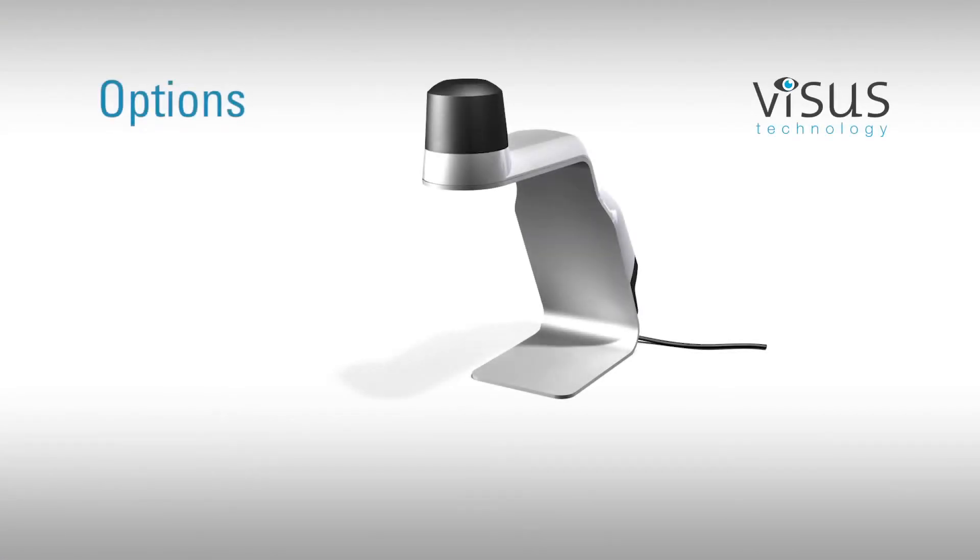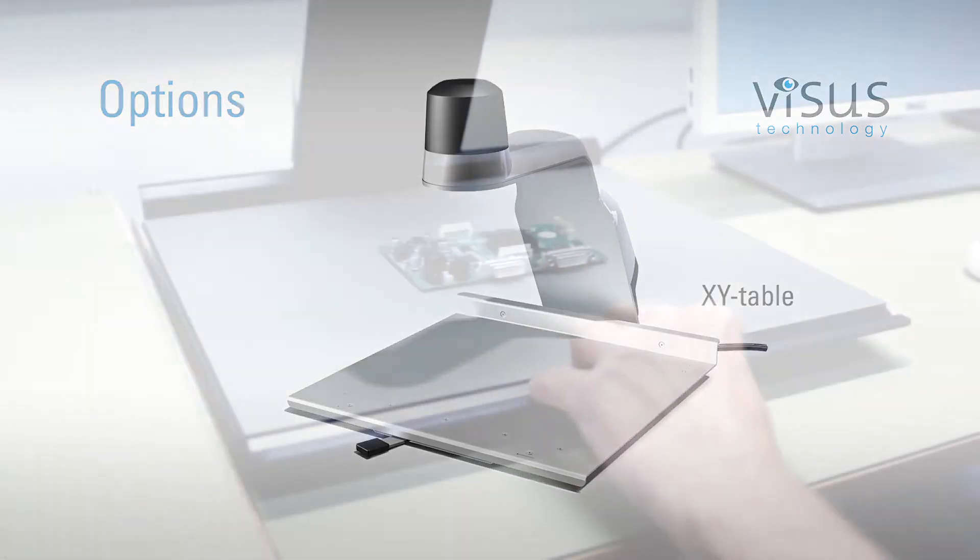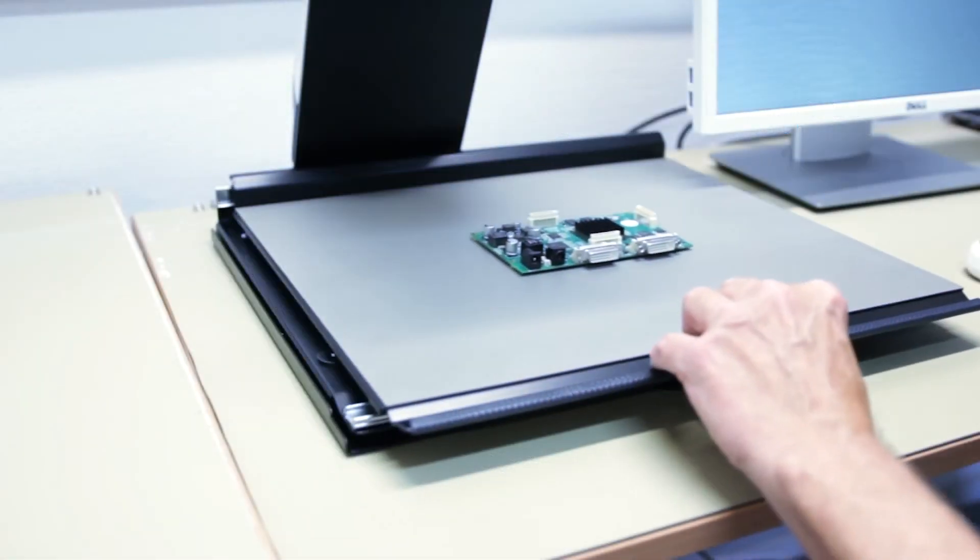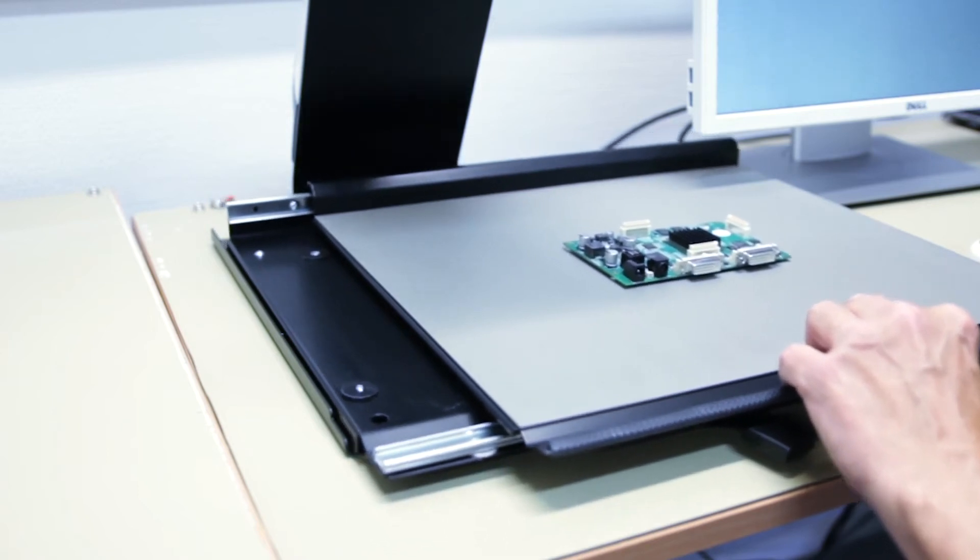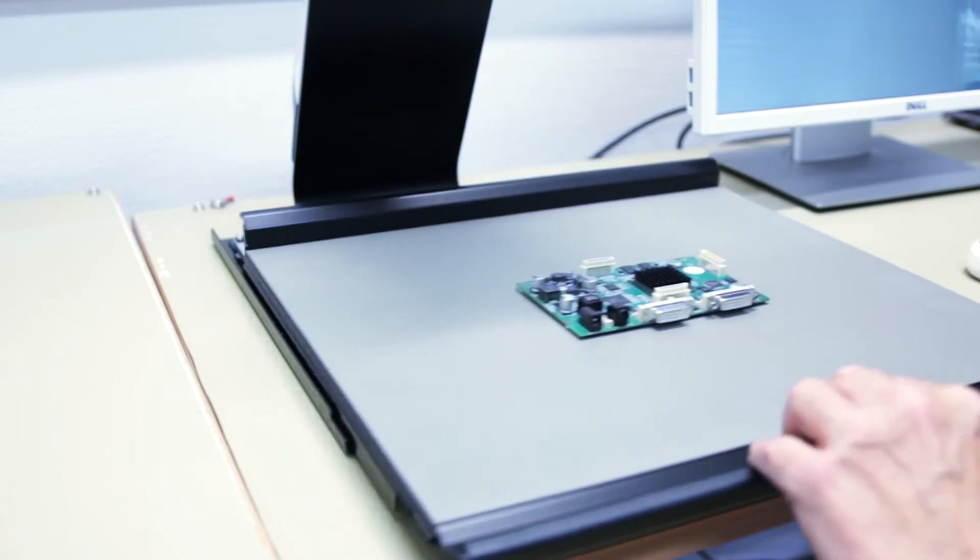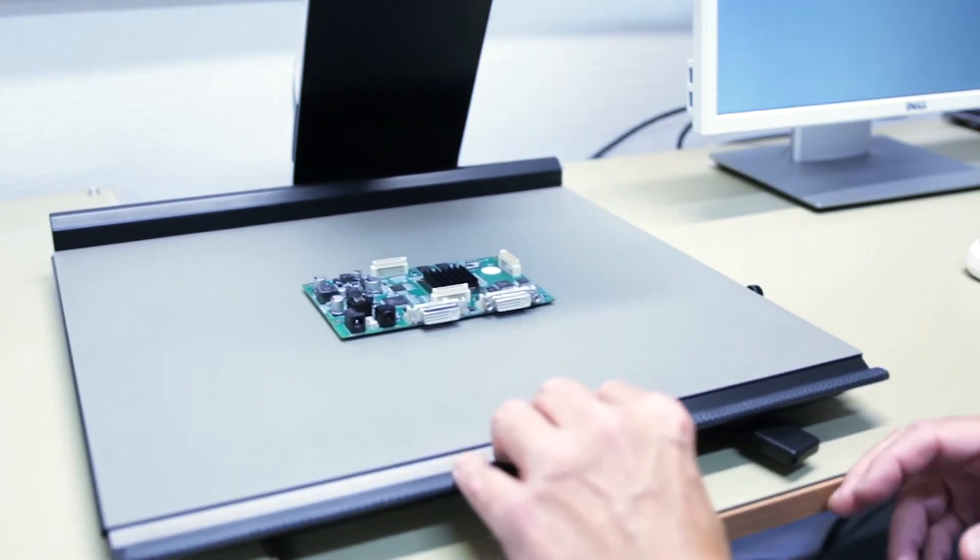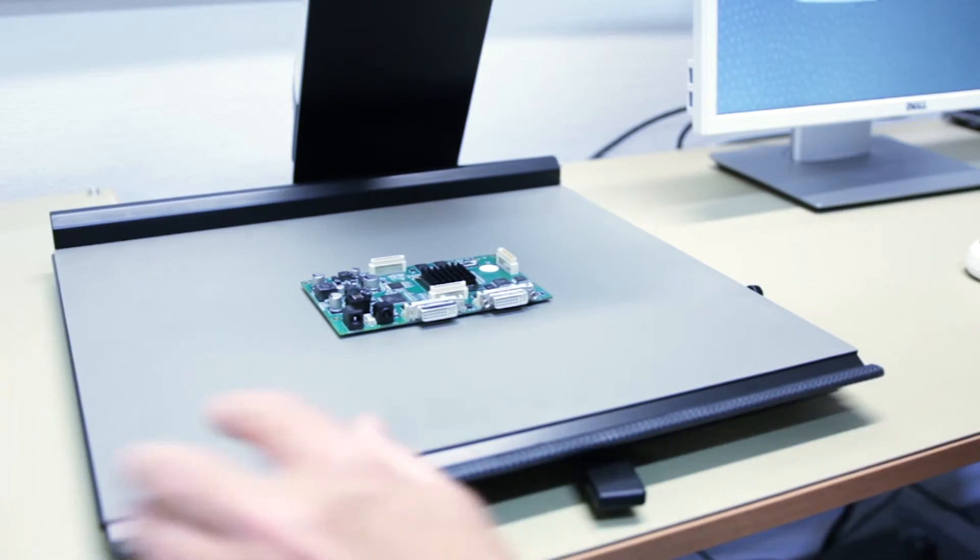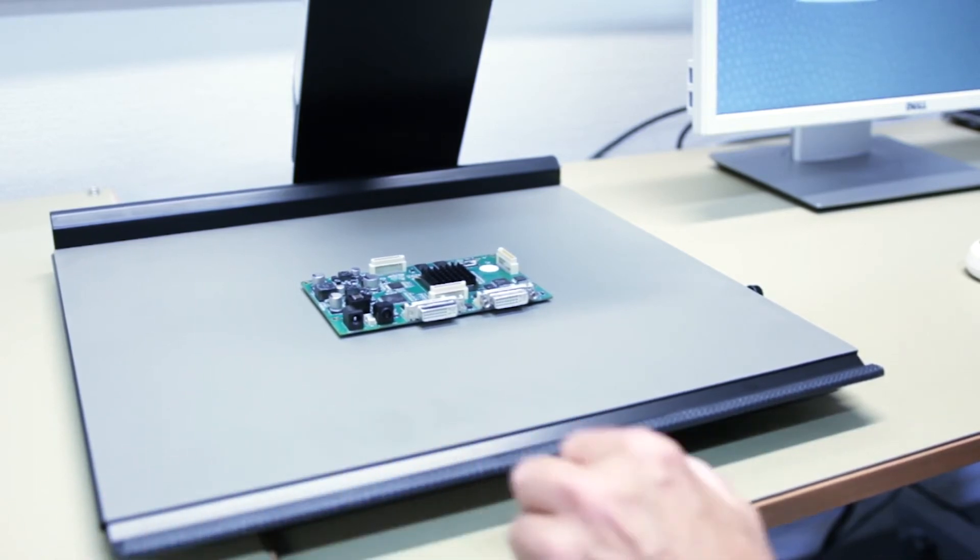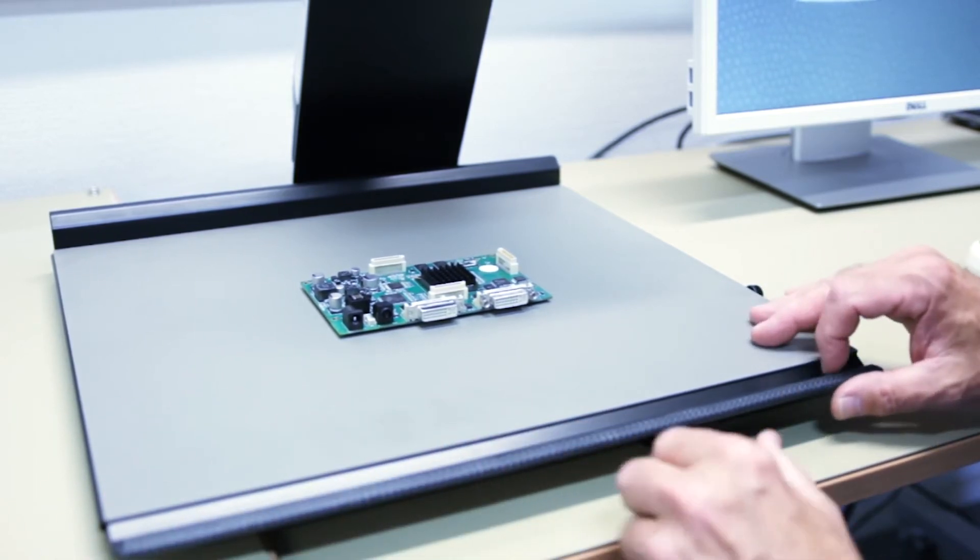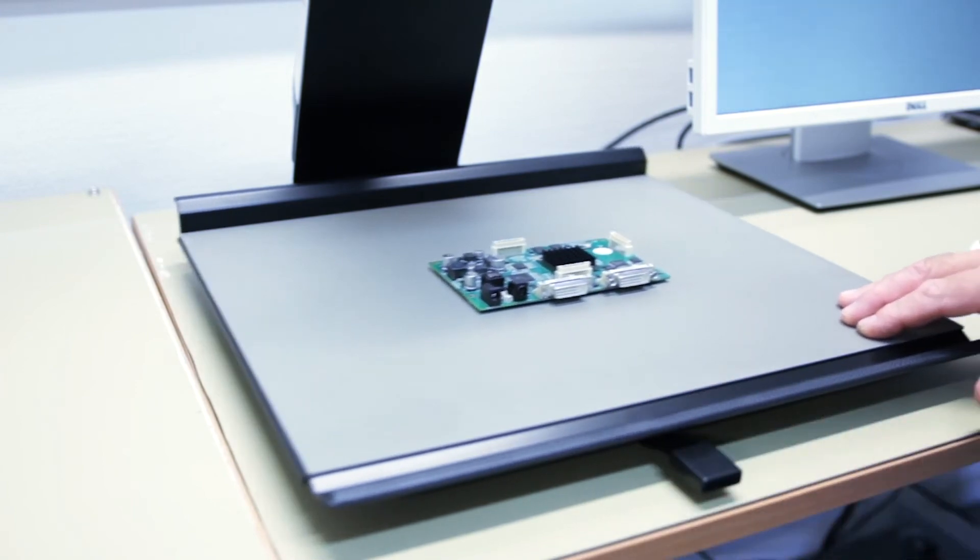Also available is our XY inspection table designed specifically for the Seymour system. The XY table provides steady control of the magnified image. It is easy to move in either direction and can also be locked in place. The XY plate is covered with ESD-safe material.